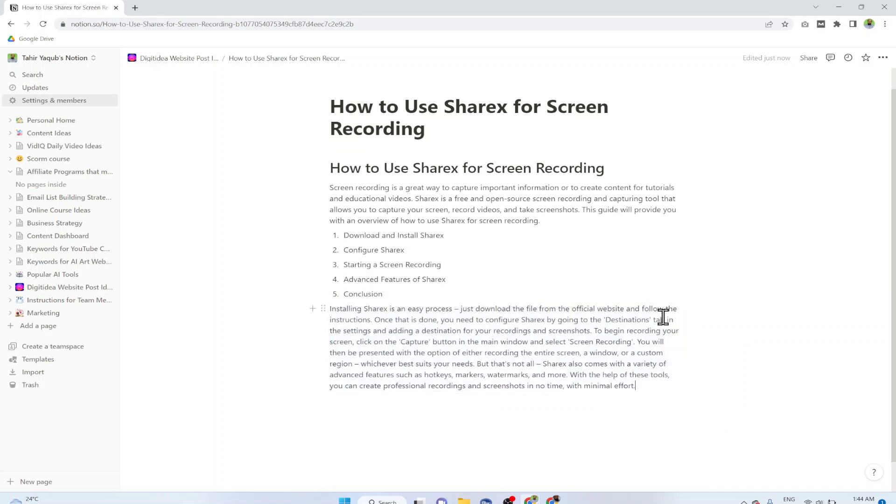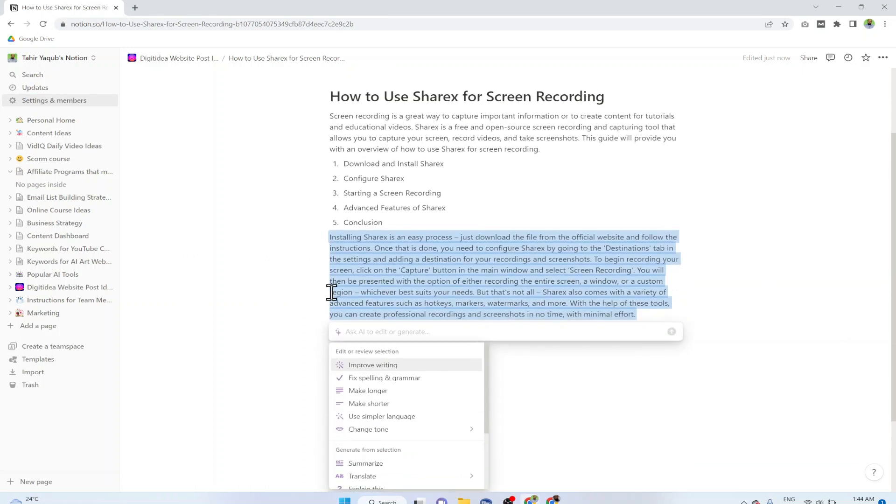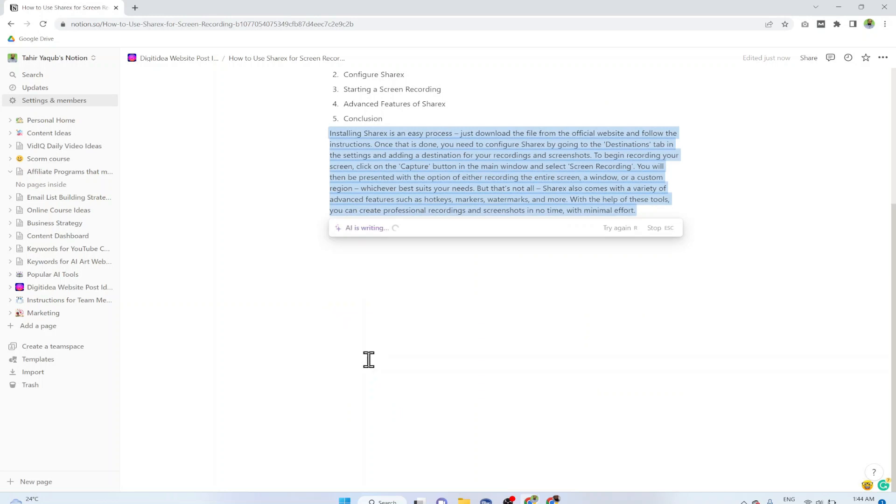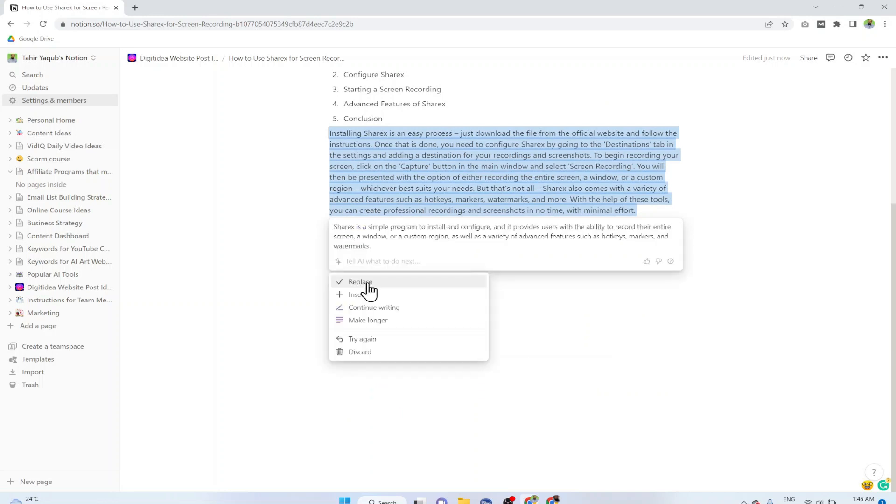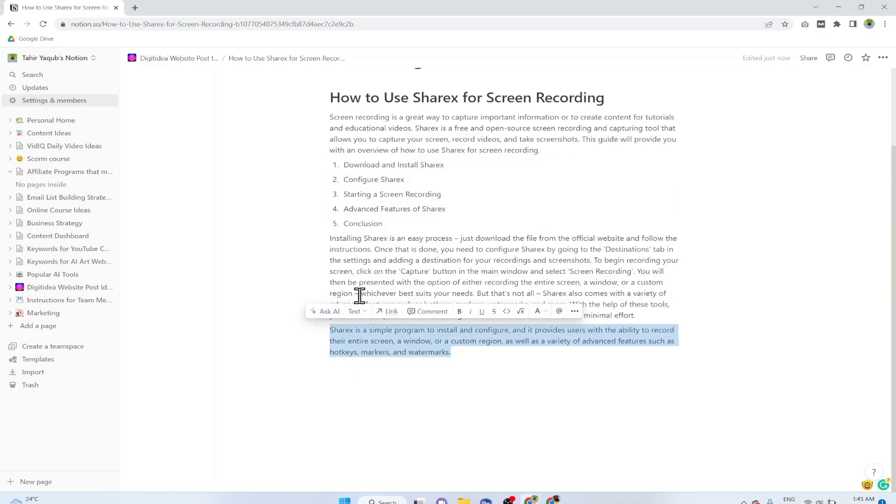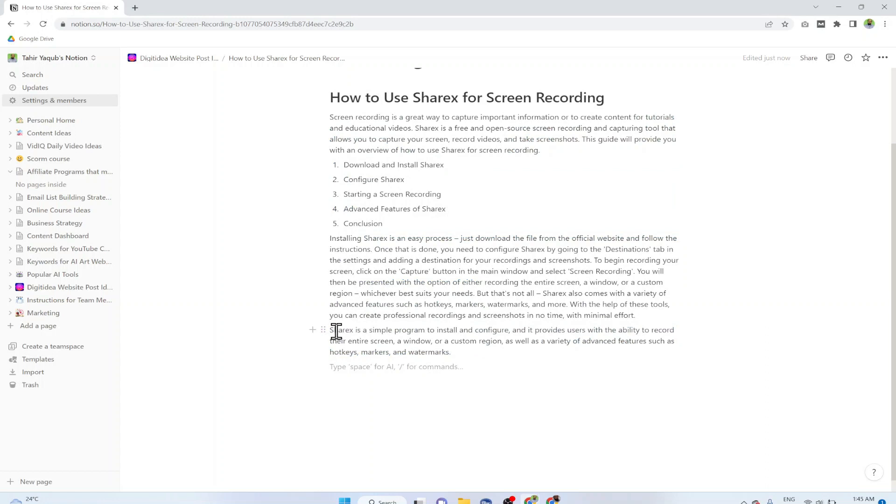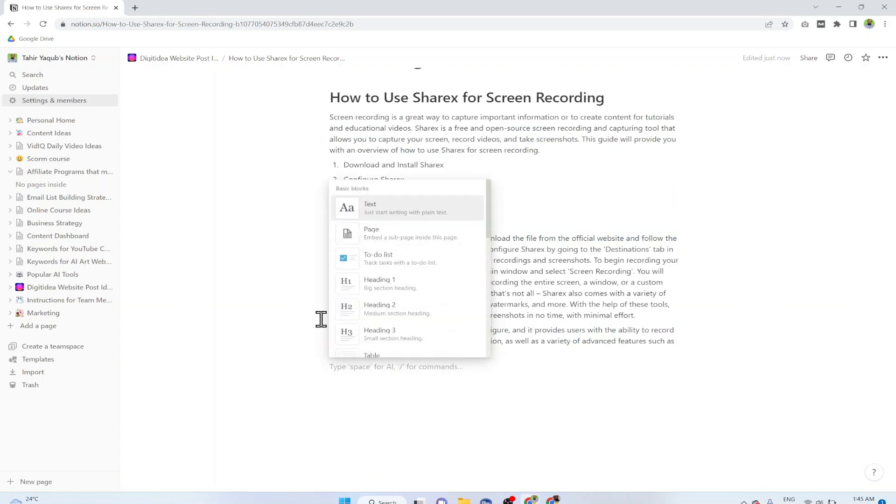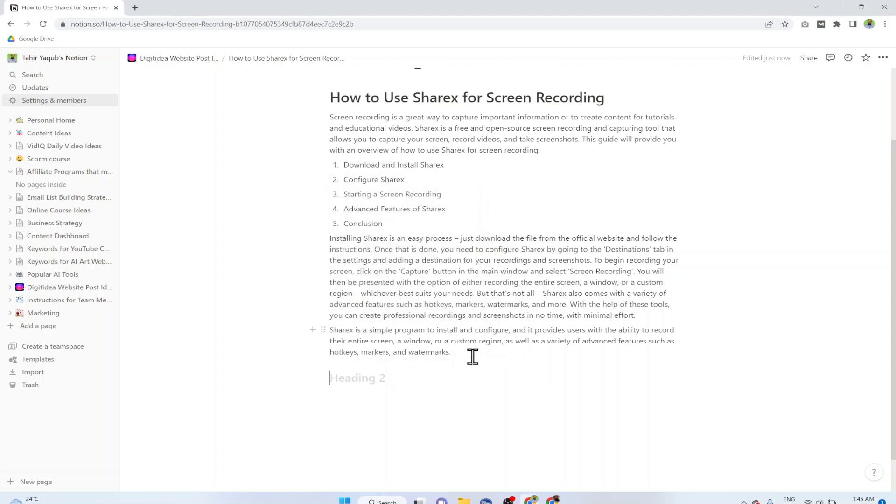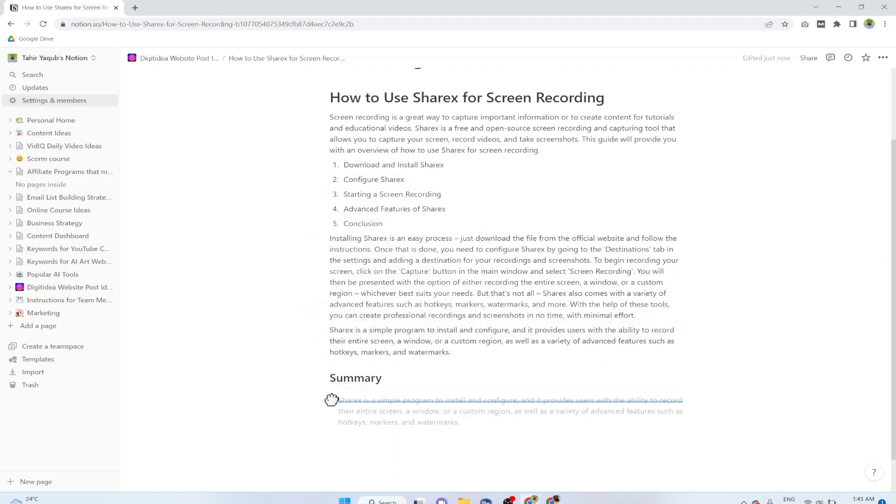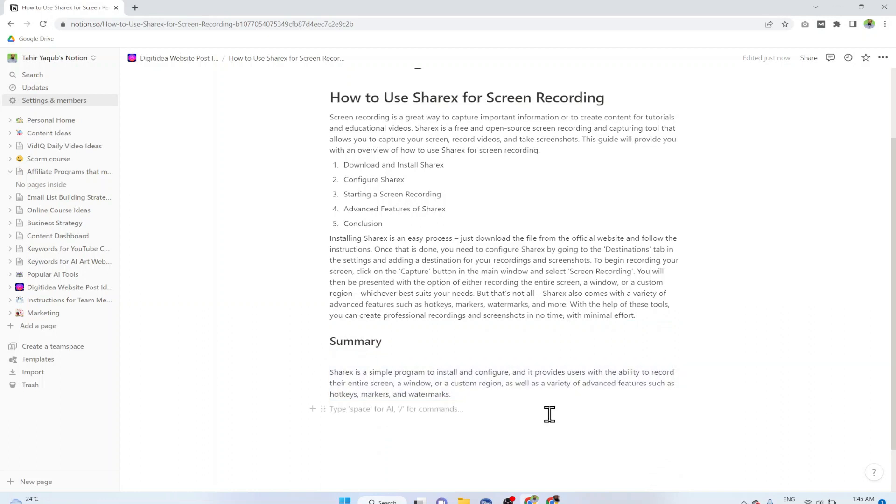If I click on Make Longer it will make this a little longer. You can create a summary of your post as well. Let's say I select this, Ask AI, and then I click Summarize. Now I can replace or I can insert in addition to the previous paragraph. If I click on Insert, this summary will be inserted here. If I want I can click here, I can put a heading here Summary, and I can drag this under my heading. In this way you can get some new ideas, some outlines.